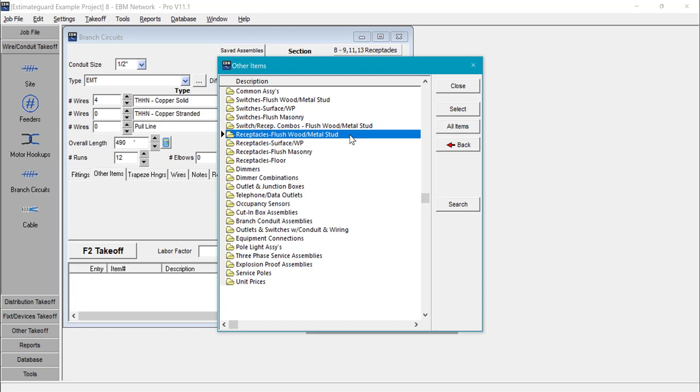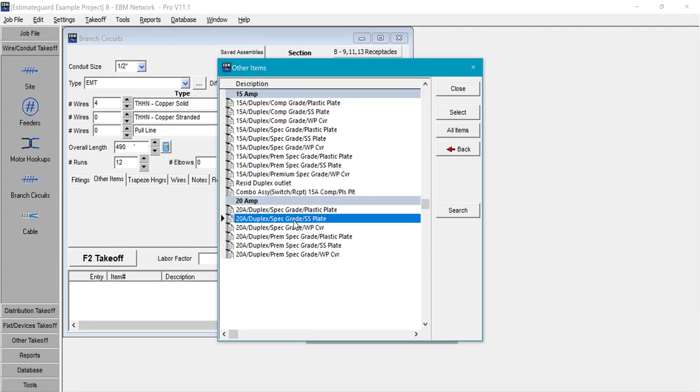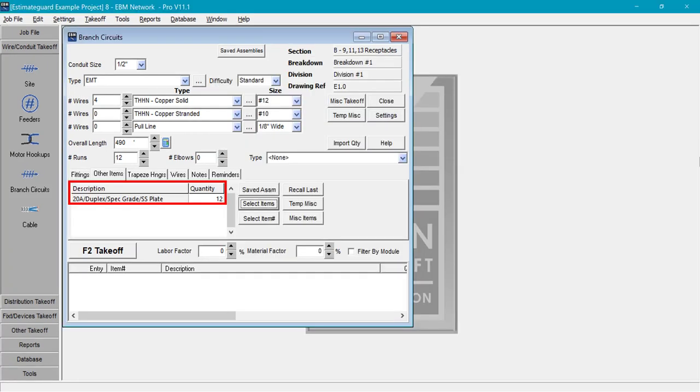I'm going to select an assembly. I selected assemblies and now I'll select receptacles, flush wood metal stud, duplex and 20 amp duplex spec grade stainless steel plate. Now I'll enter my quantity. In this case 12 and select OK.